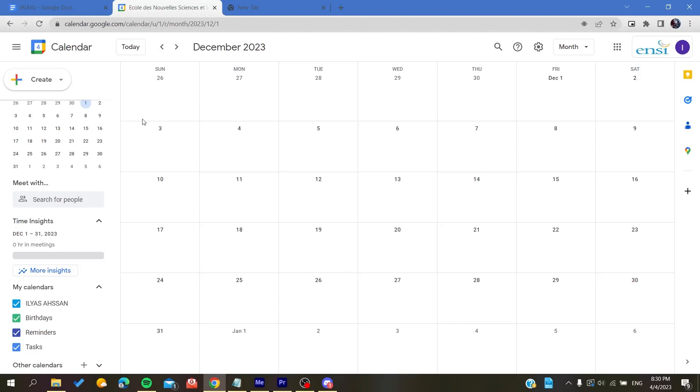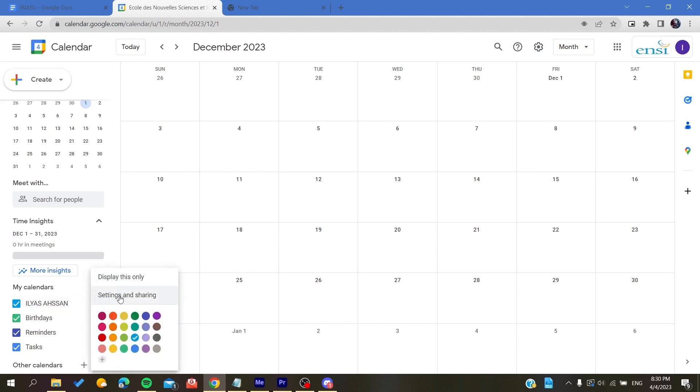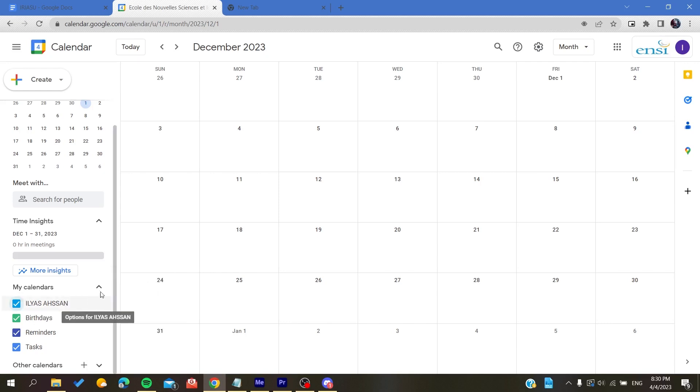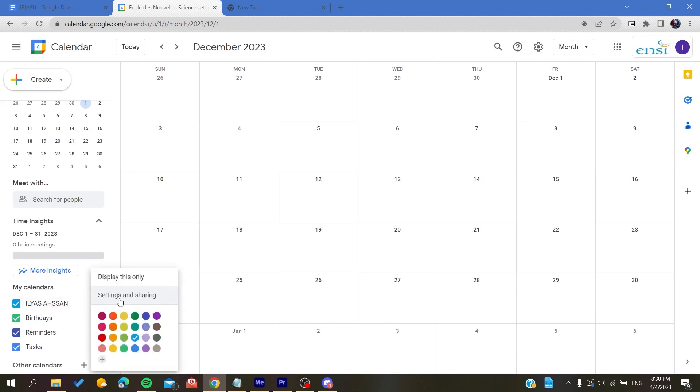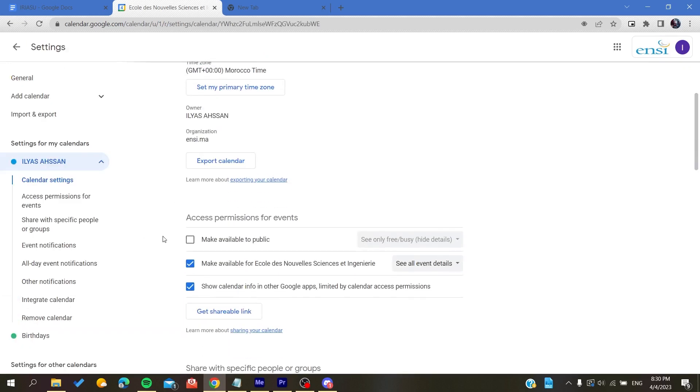Now all you need to do is add your family members to your calendar. We will need to go to any calendar so we can share it with family members. Let's go for this Personal one. After you click on the three points icon, you will search for Settings and Sharing. We click on it.